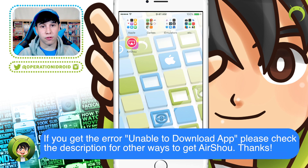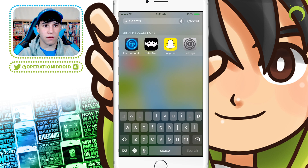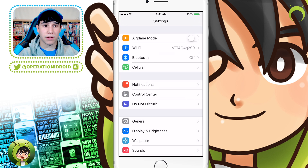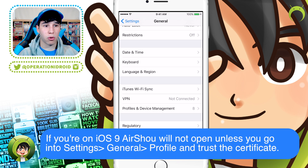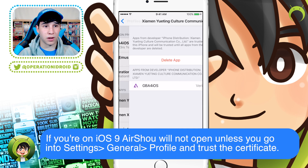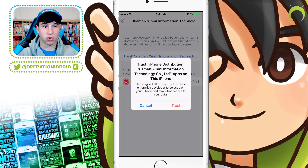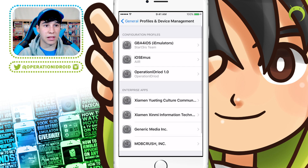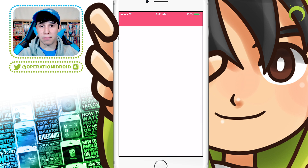However, if you're on iOS 9 and above, when you try to open it, it'll say untrusted developer. So what you want to do is head to settings, go to General, scroll down to Profiles or Profiles and Device Management, and then find the profile that has Airshow and trust it, just as I'm doing here. Once you trust it, you'll be allowed to open the application.